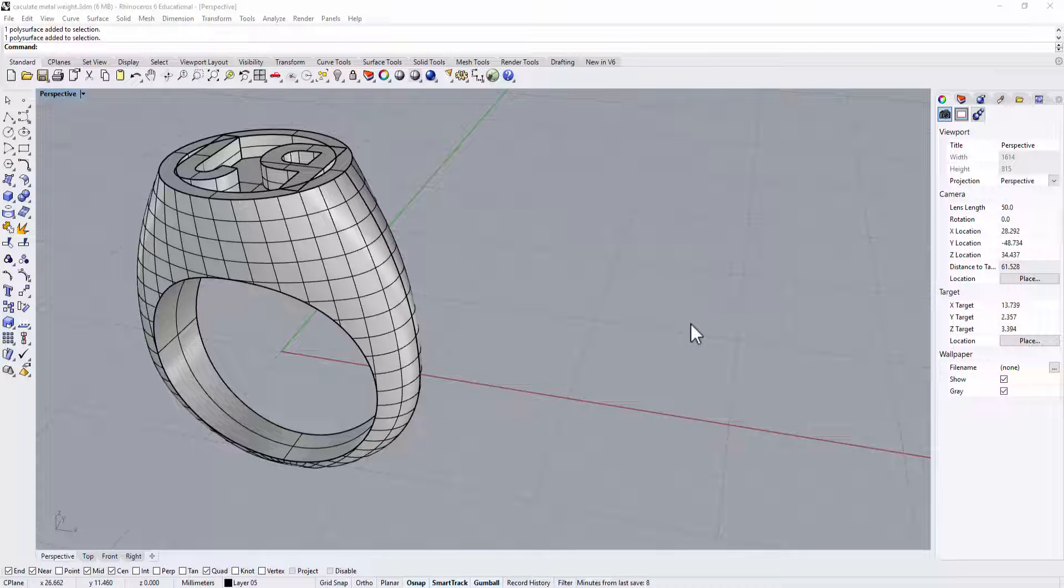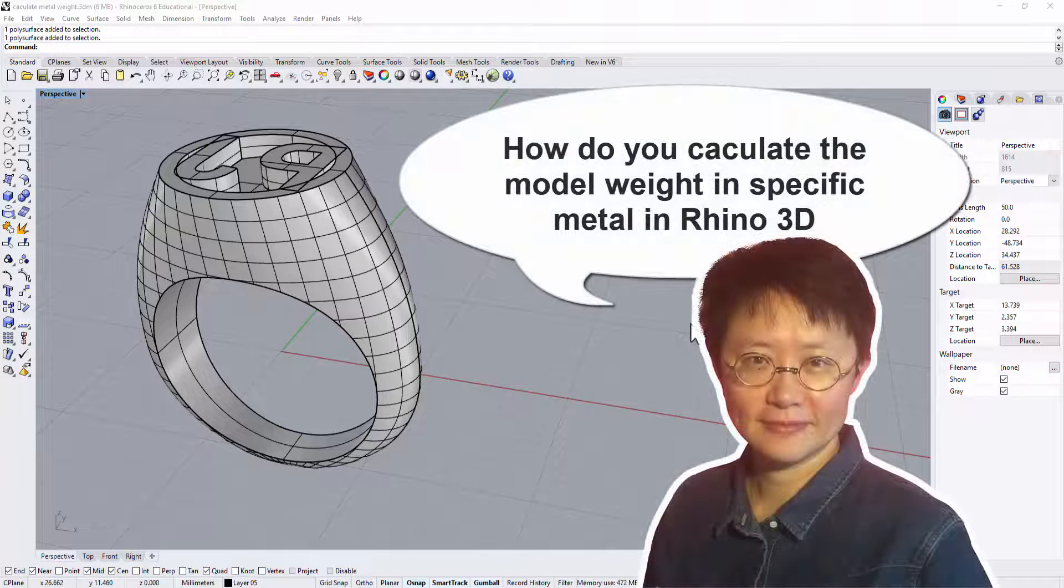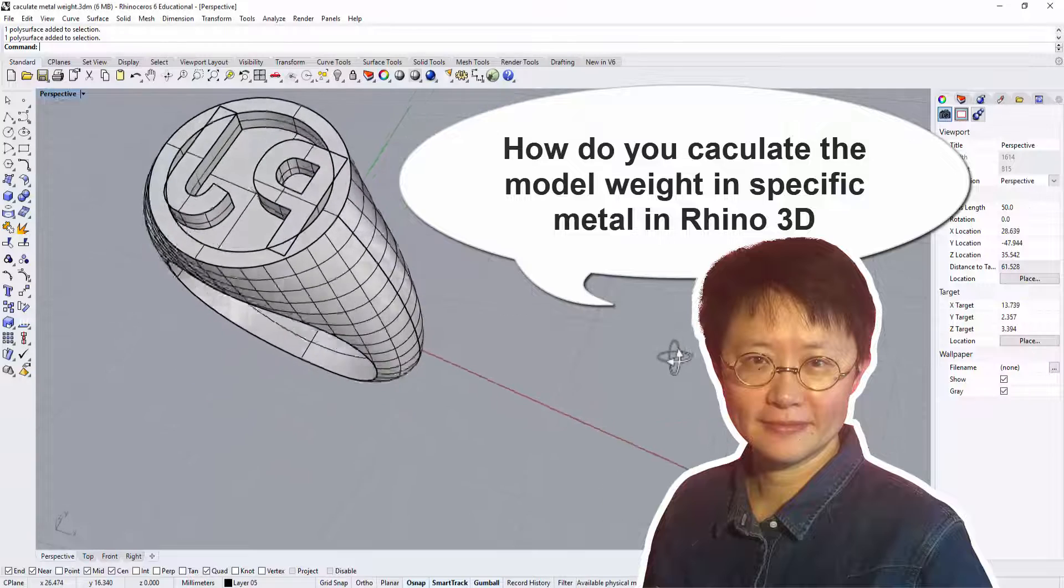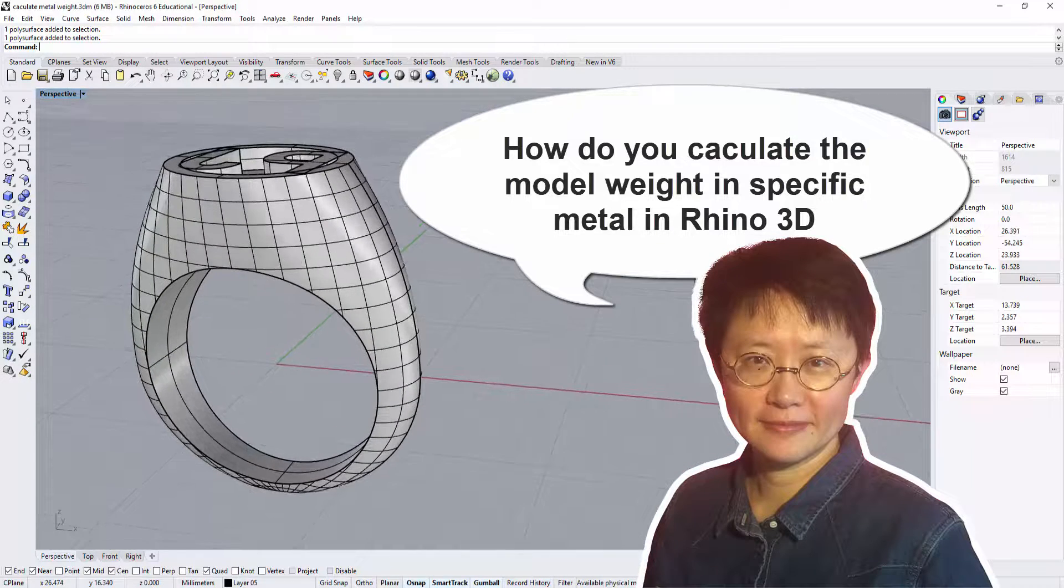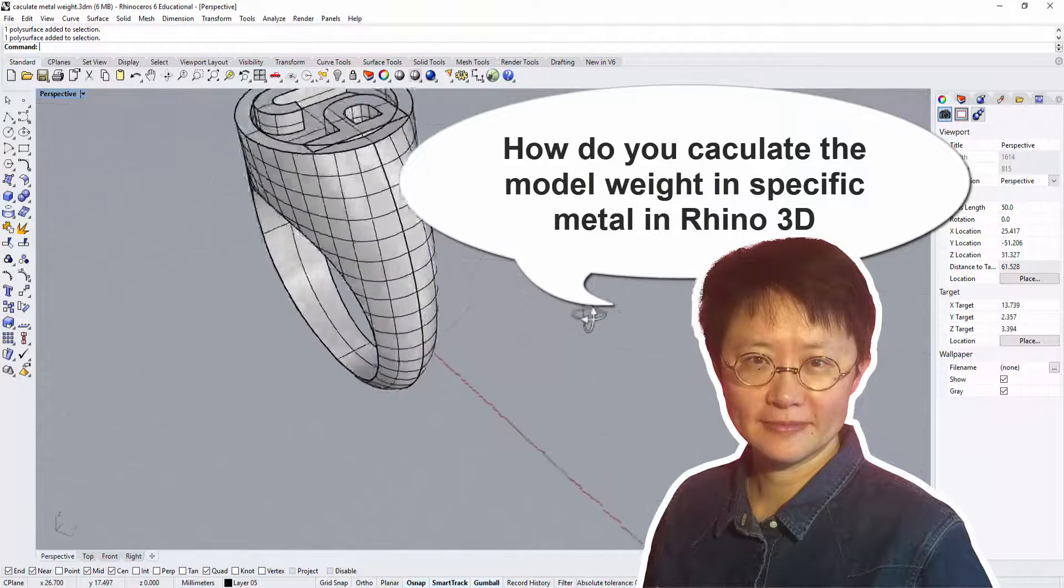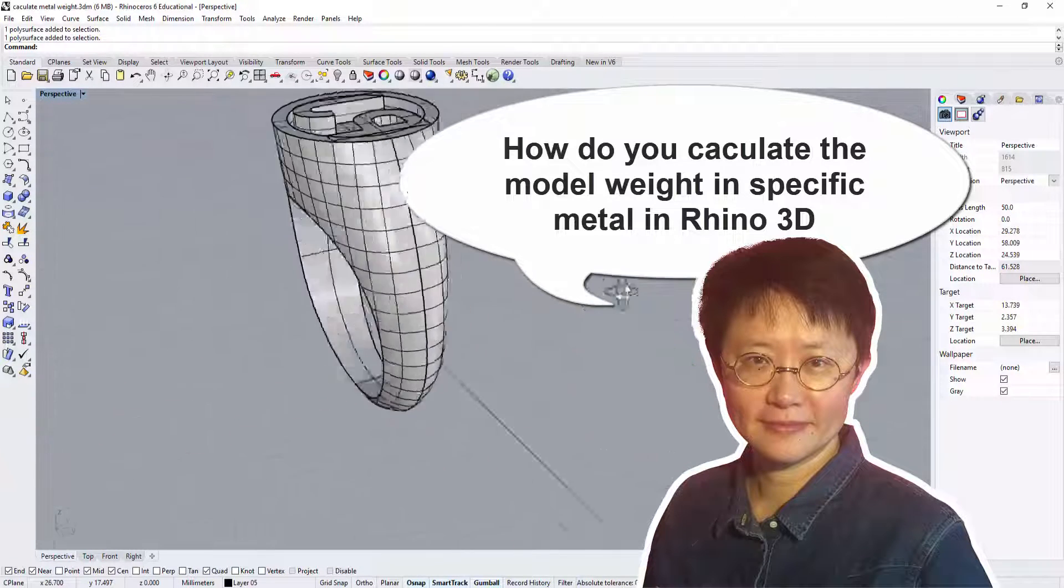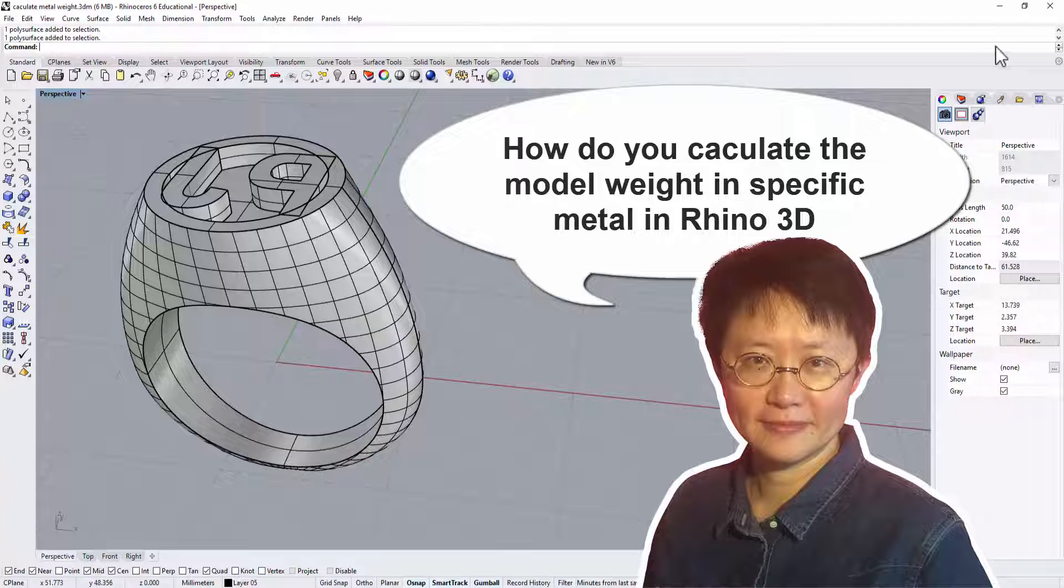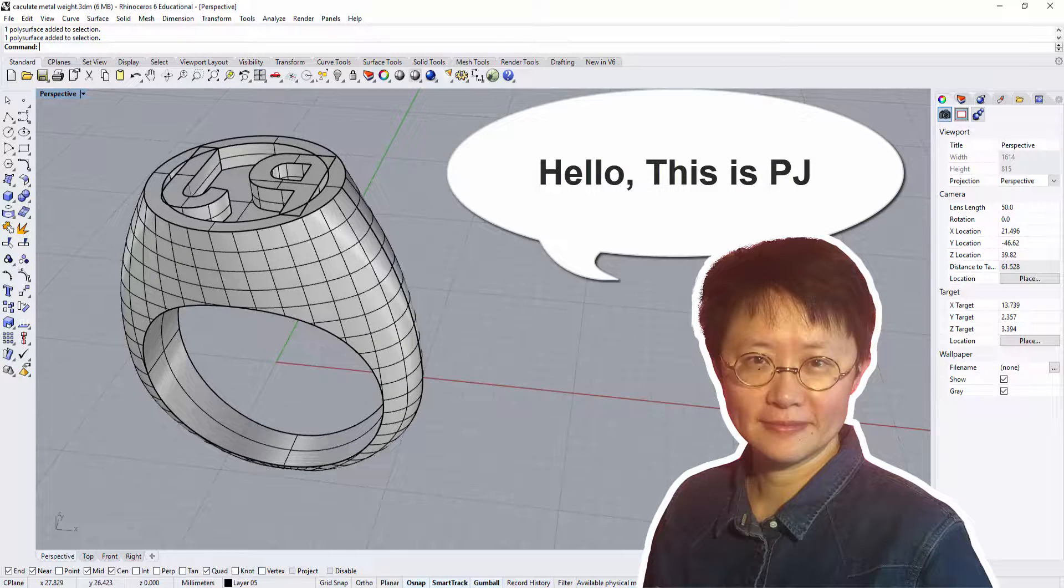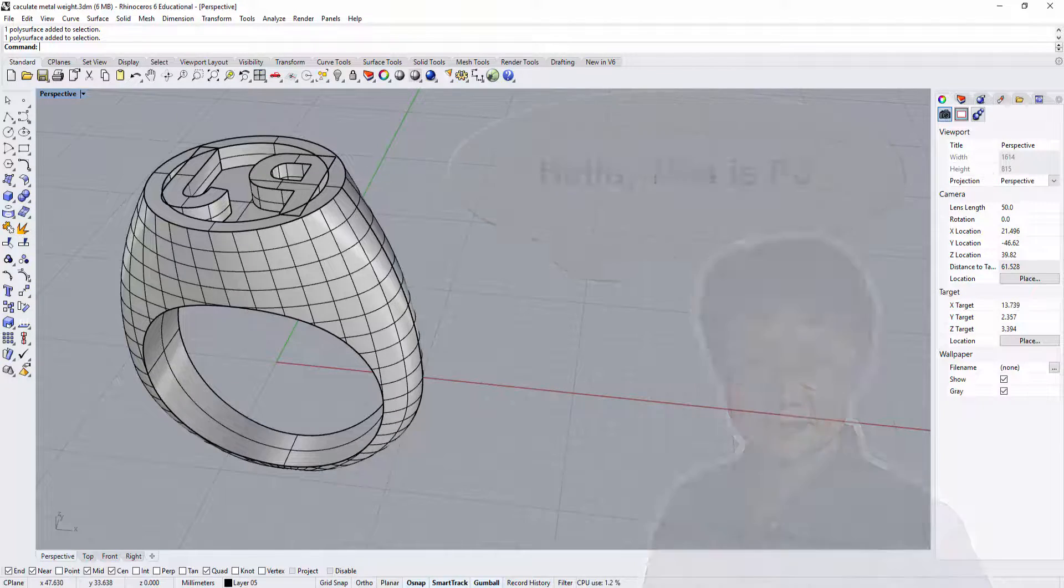One of my YouTube subscribers asked me how can you calculate the model into specific metal to know the price on it. I would like to take this opportunity to use the model that I have done before. You can find a link on the right top corner. Hi, I'm PJ Chen, an authorized Rhino Trainer. Let's get started.